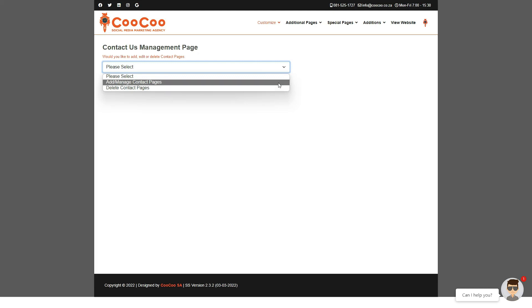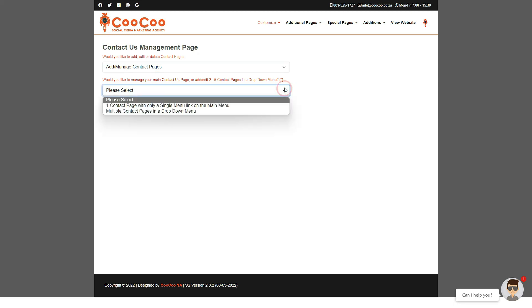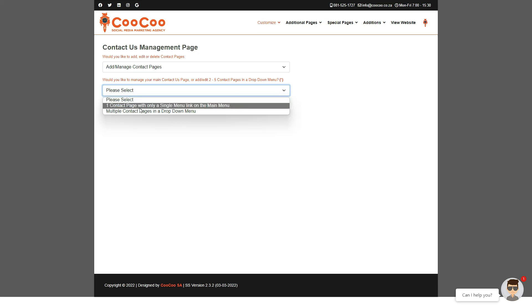We don't recommend ever deleting all of your contact pages because then you will only have a telephone number and email displaying on the site with no form for your clients to send requests through. Additionally, you also have the map on each contact page, so you only ever want to delete the additional contact pages and always have your main contact page link on your site.